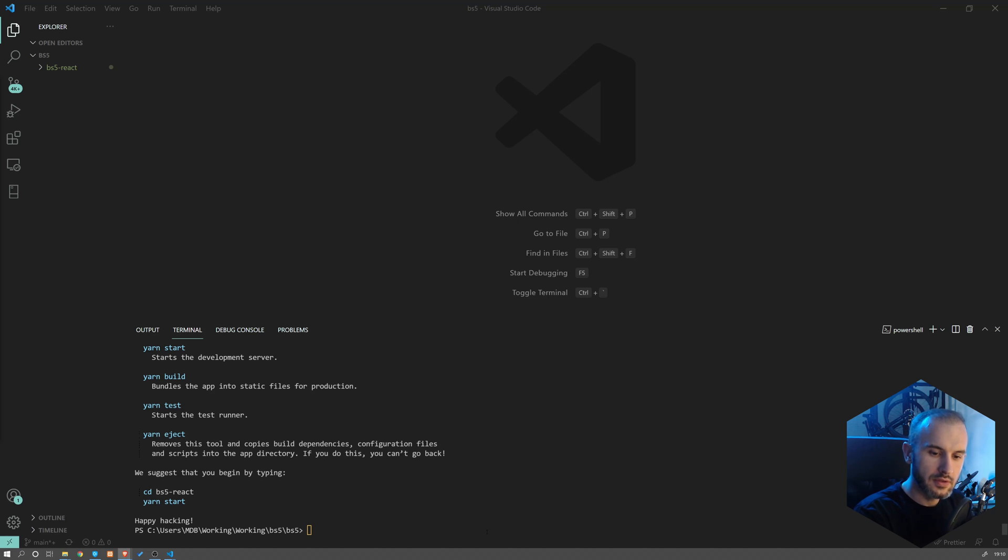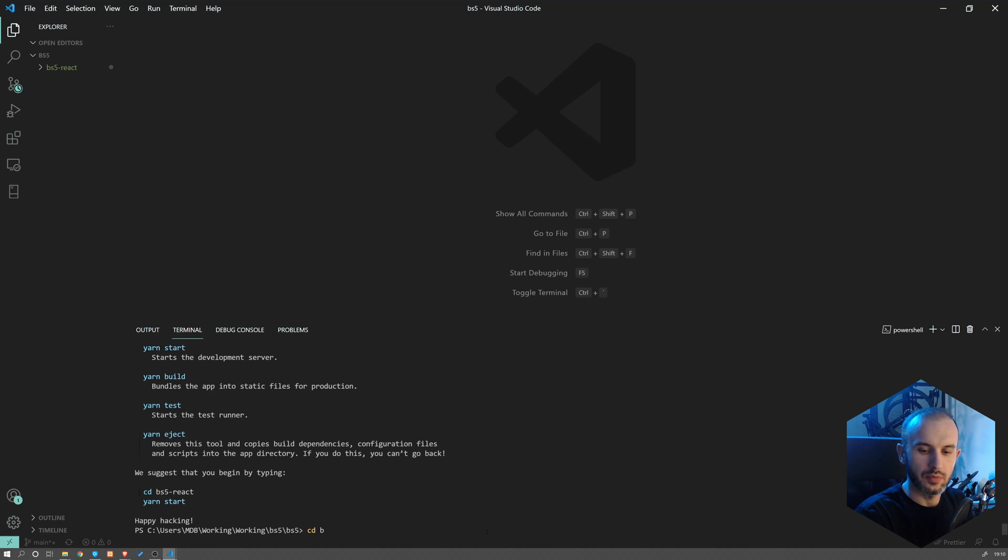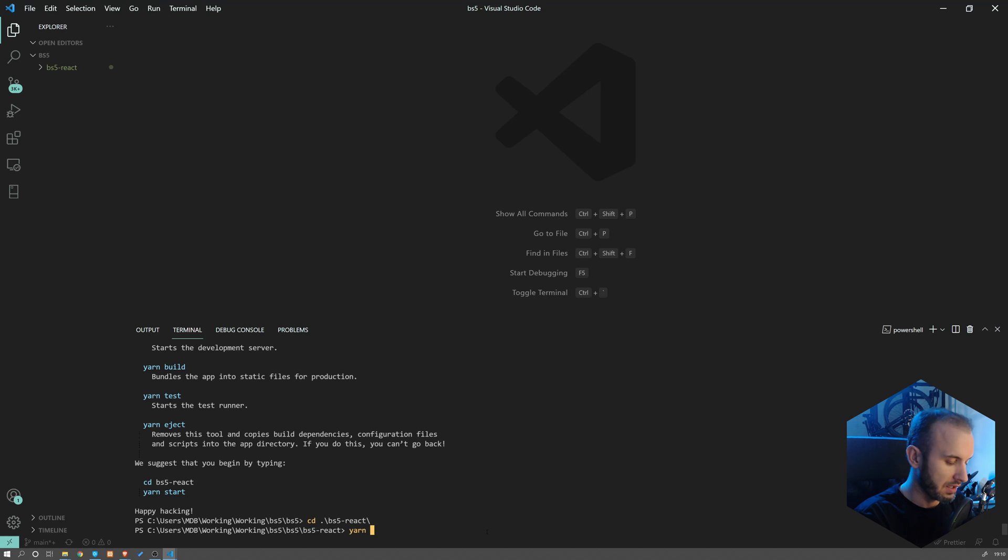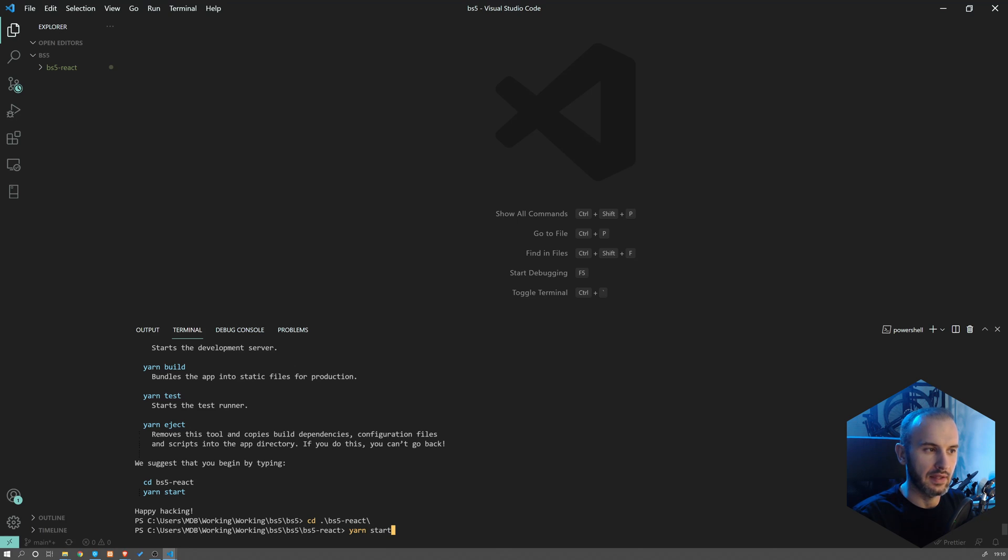Now when installation is over, we can navigate to our new folder. So cd BS5-react, and we could start our application by typing yarn start. But before we start it, let's add Bootstrap.